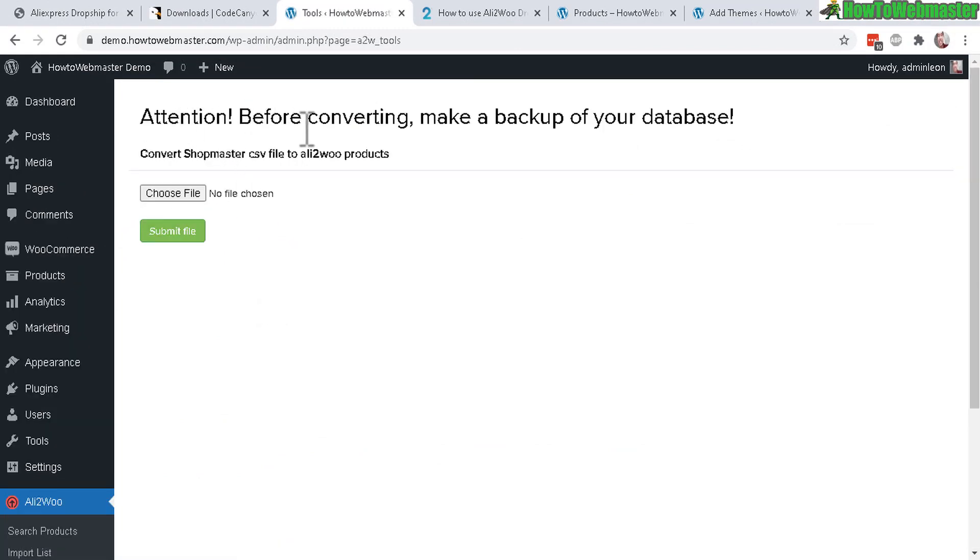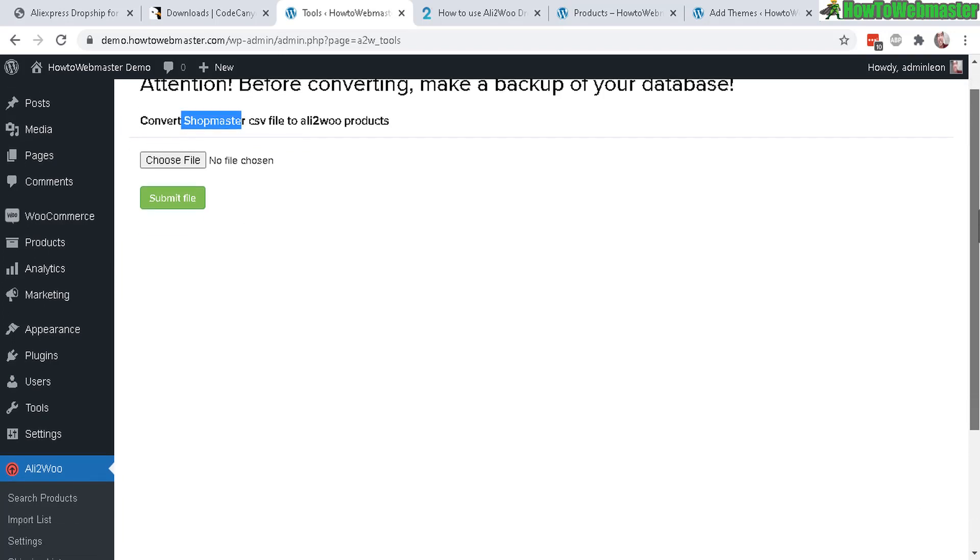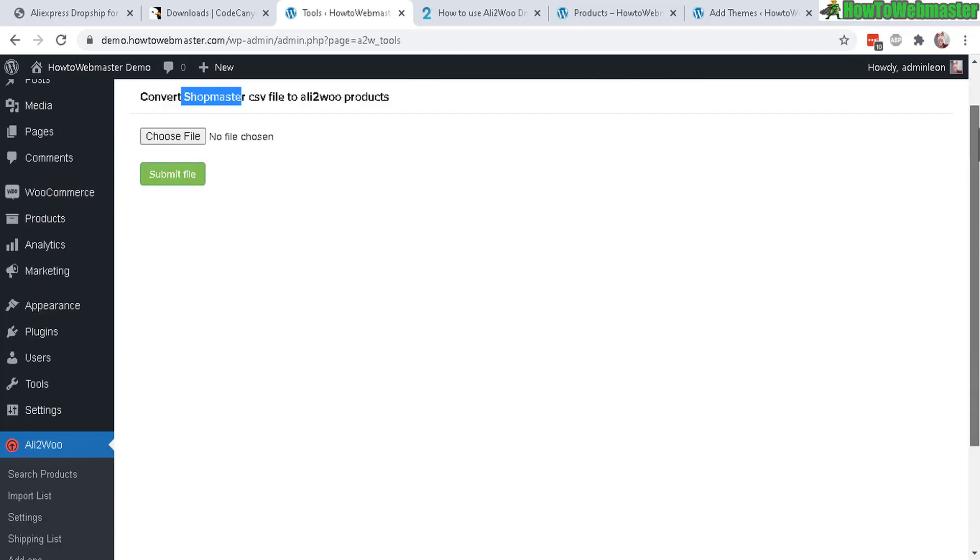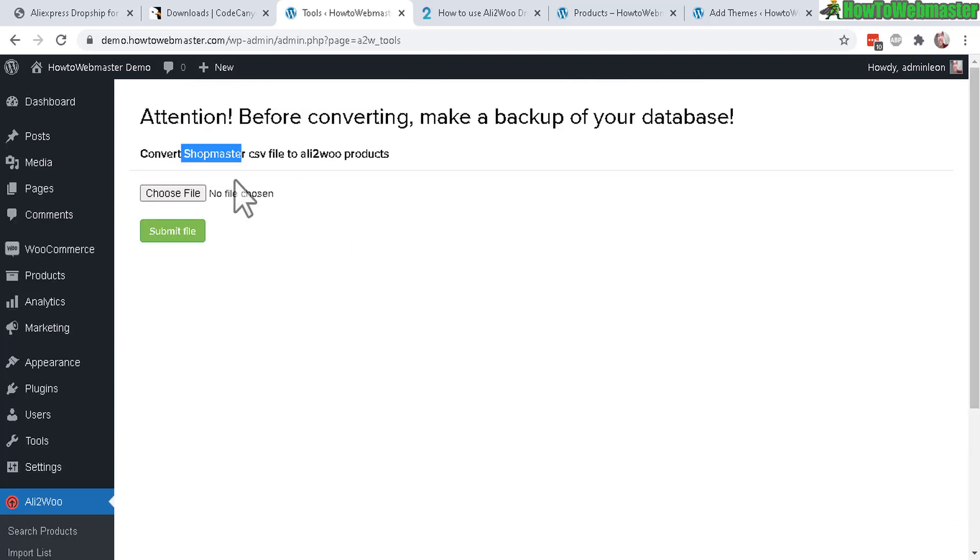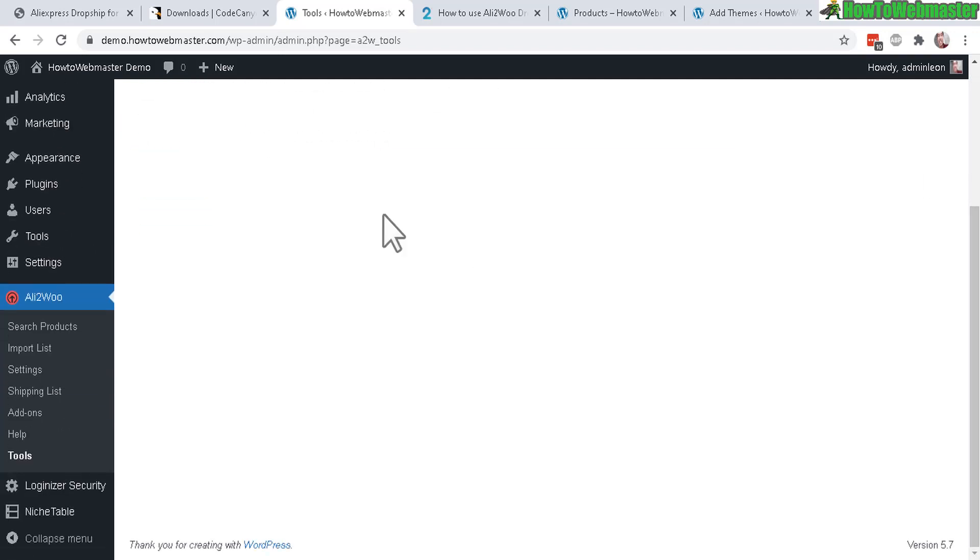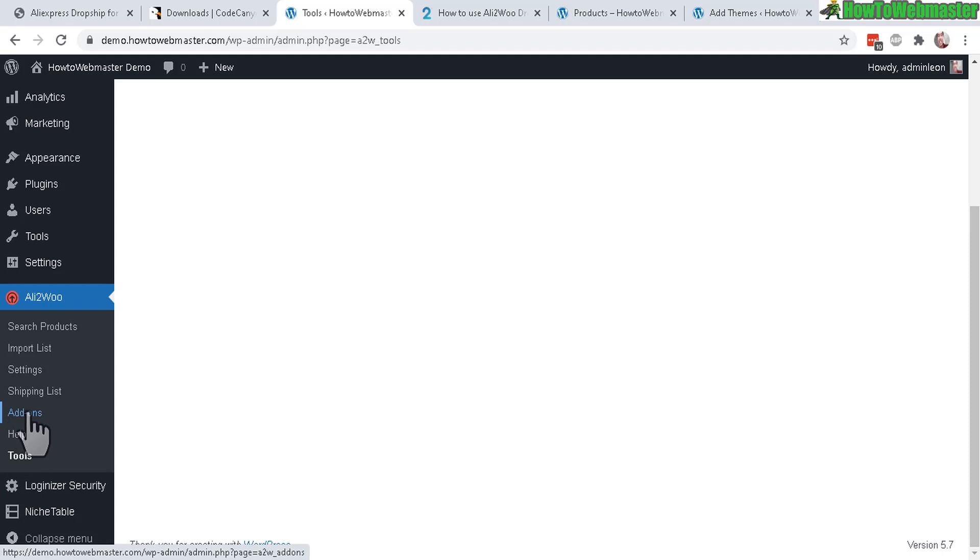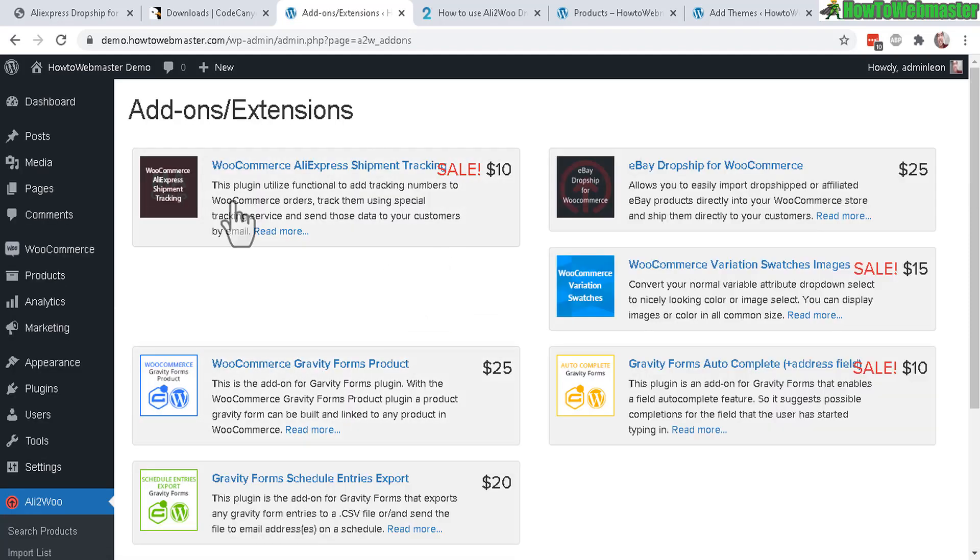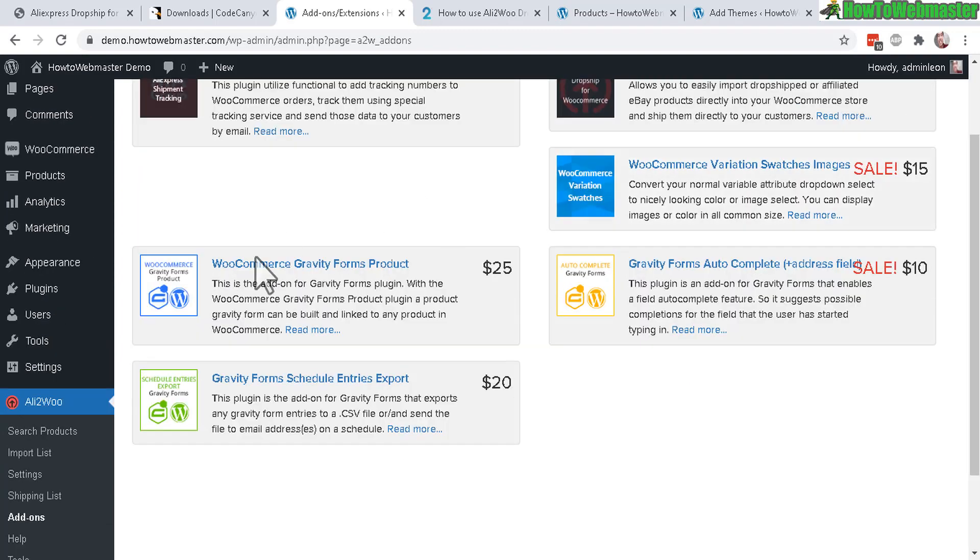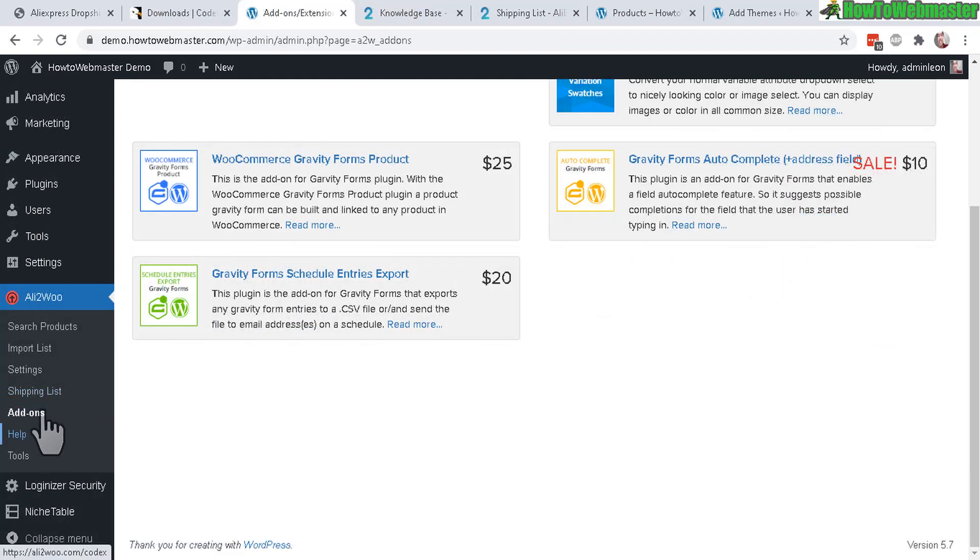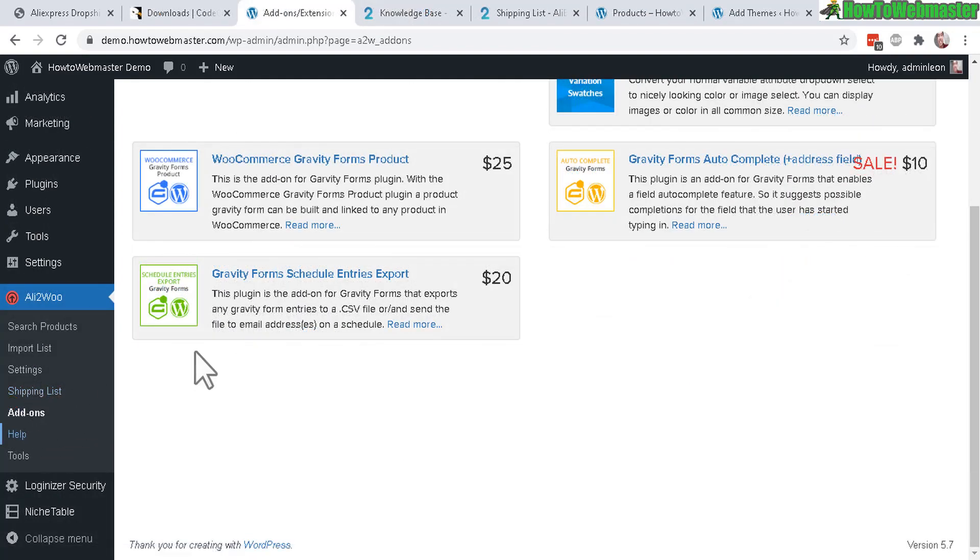Let's check out what else is there. Right here under tools, we have this conversion tool for Shopmaster CSV file to Ali2Woo products. You don't need this unless you want to convert some products from another database. And then there's help and add-ons - these are additional optional things that you can check out like eBay dropshipping, some forms.